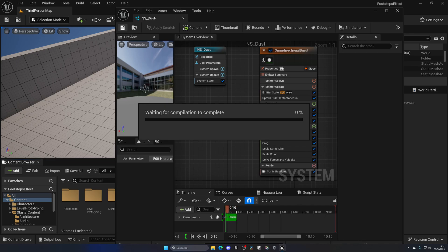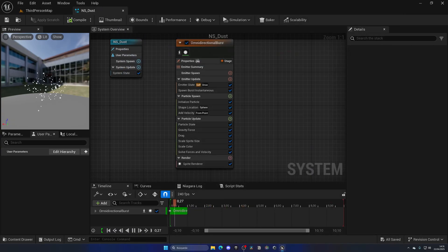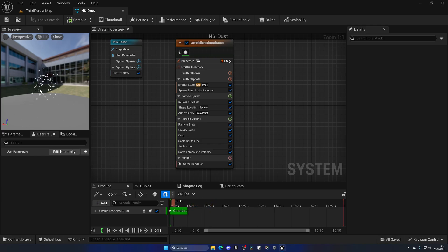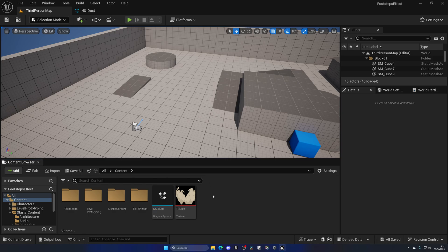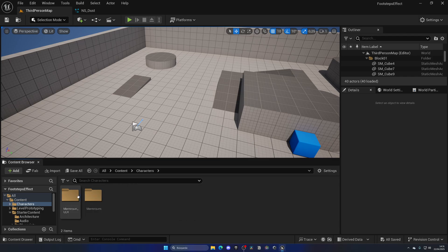As you can see, we are now inside the Niagara system and we have a little explosion of particles going on. Of course, we have to modify all of these. But before doing that, let's see how it will look on the player's footsteps. There are a couple of ways to spawn this Niagara effect on the footsteps, and the approach we're going to take today is through animation notifies. So let's go ahead and find the walking or running animations. In this case, it will be Characters > Mannequins.